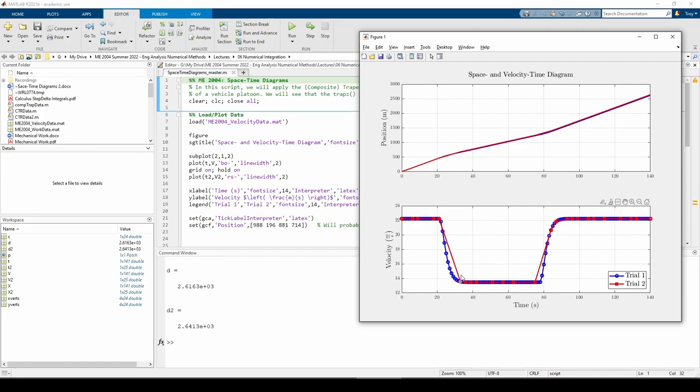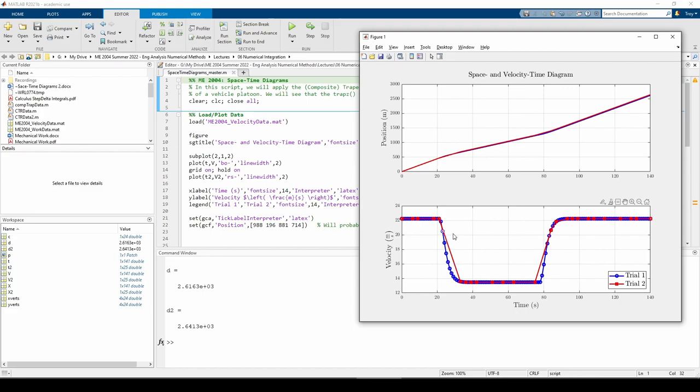When we integrate, trial 2 will overestimate with respect to trial 1 because the integral will account for the extra area between these two curves. This is a direct consequence of trial 2 not having enough data points to smooth out this sharp velocity drop to match what trial 1 has.